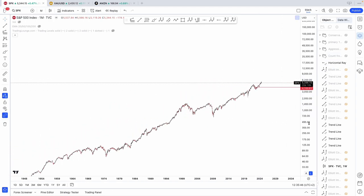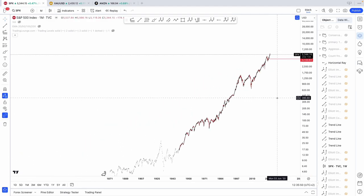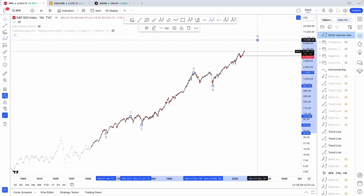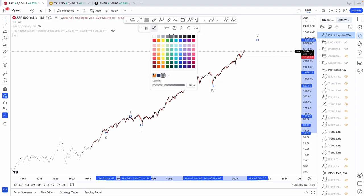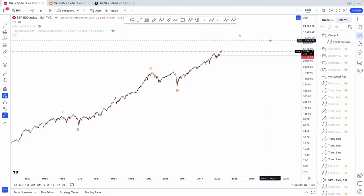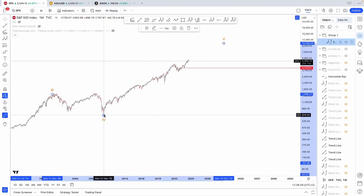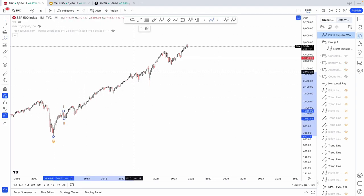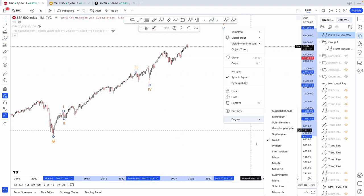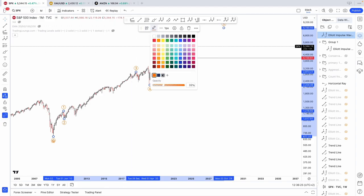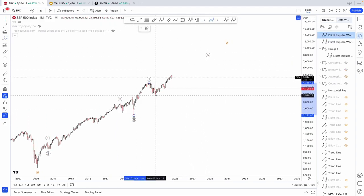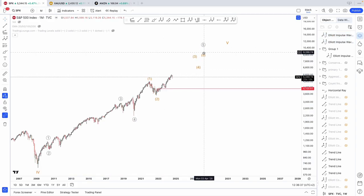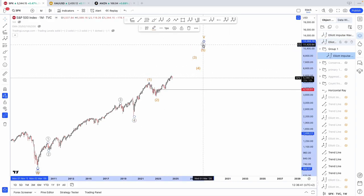In the alternate, starting from 1957, it's one, two, three at cycle degree. And then here, that's when it gets interesting — there's also a case for a one, two, one, two, three, four, five, three, four, and an extended fifth, which would fit more with what is happening with the Nasdaq. But this would be very considerably bullish. That's possible.